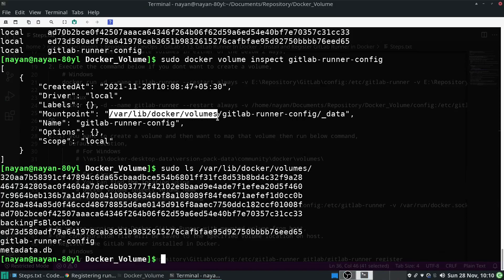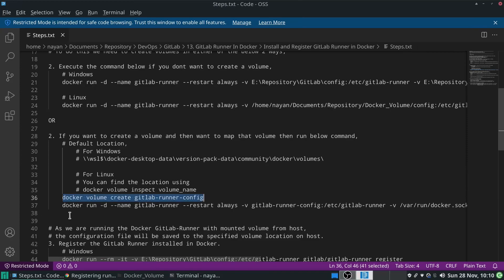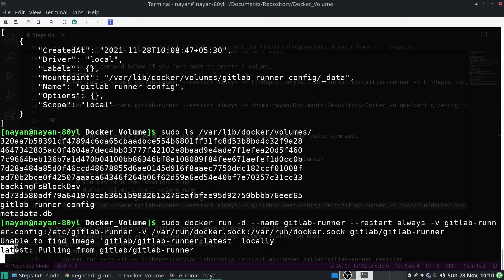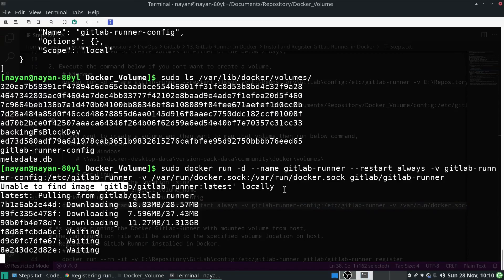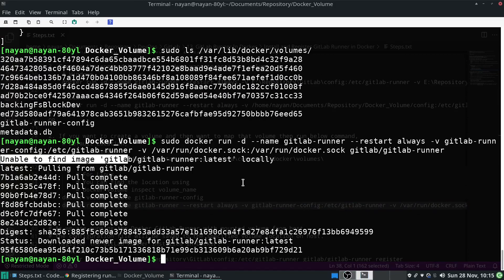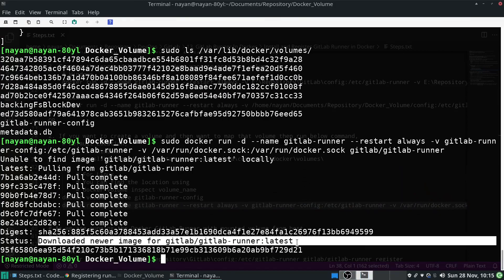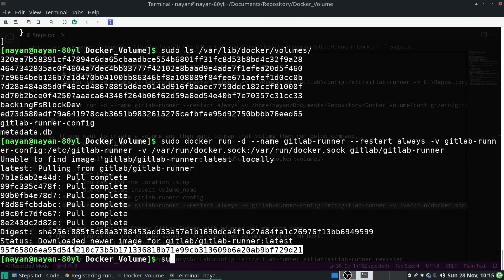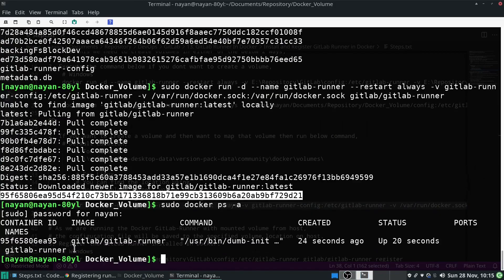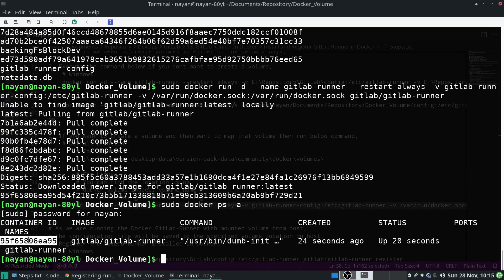Once we have created the volume, the next step is to run the Docker GitLab Runner image in a container. I will execute this command with sudo. As you can see, it gives the message 'unable to find image gitlab-runner locally', so Docker will start pulling the GitLab Runner image. Let's wait a few minutes. Once pulled successfully, we confirm with sudo docker ps -a, which lists all containers on the system.